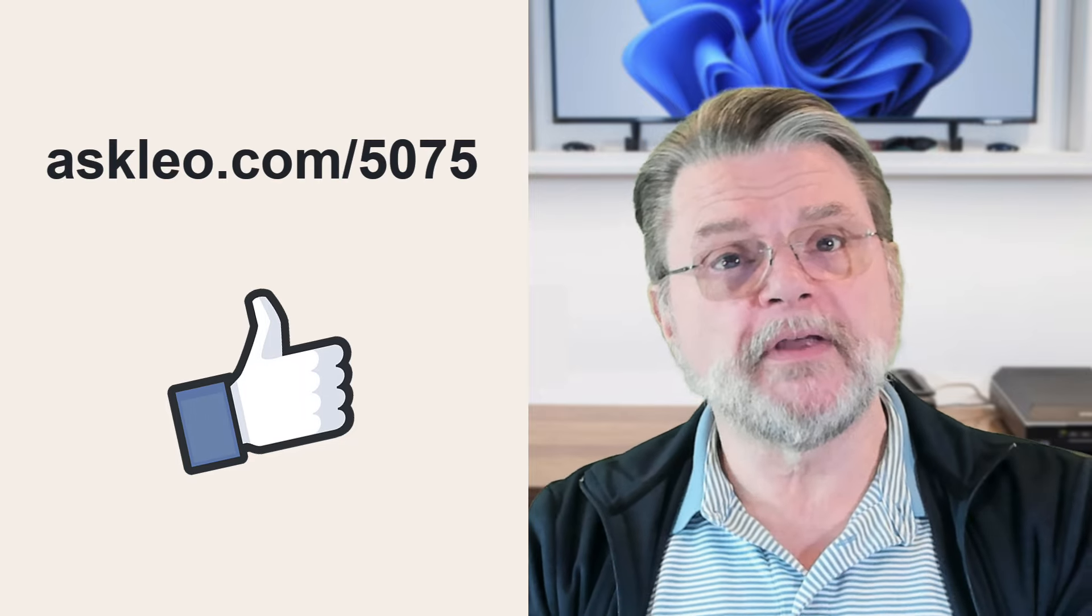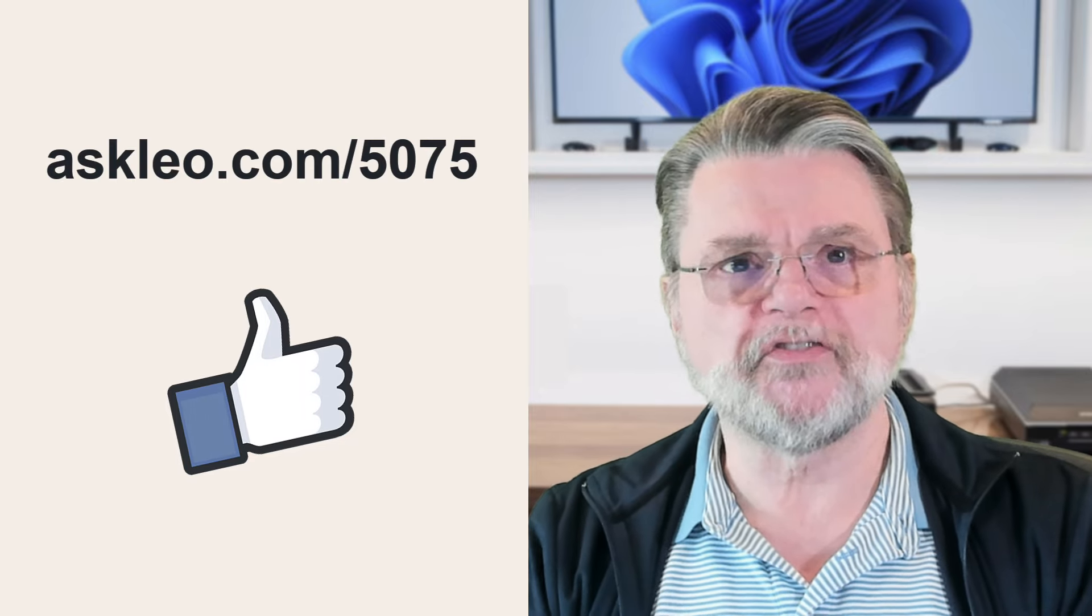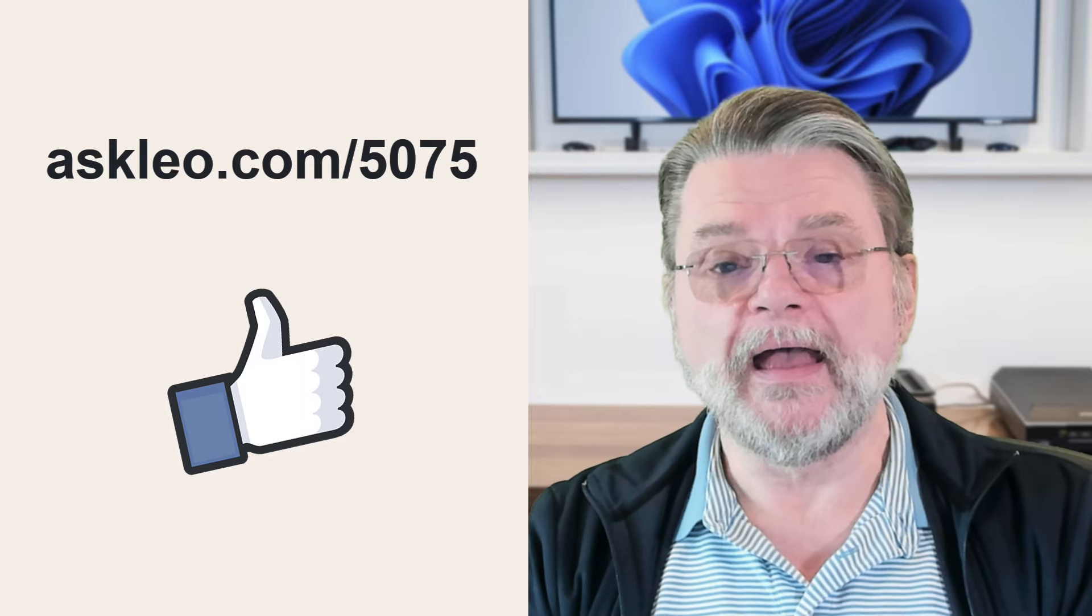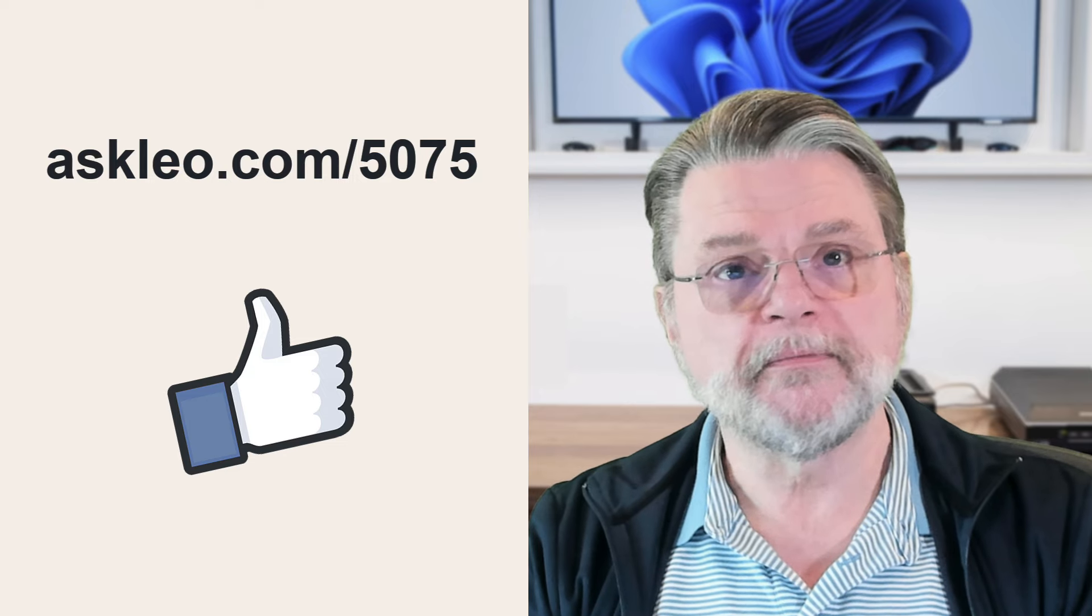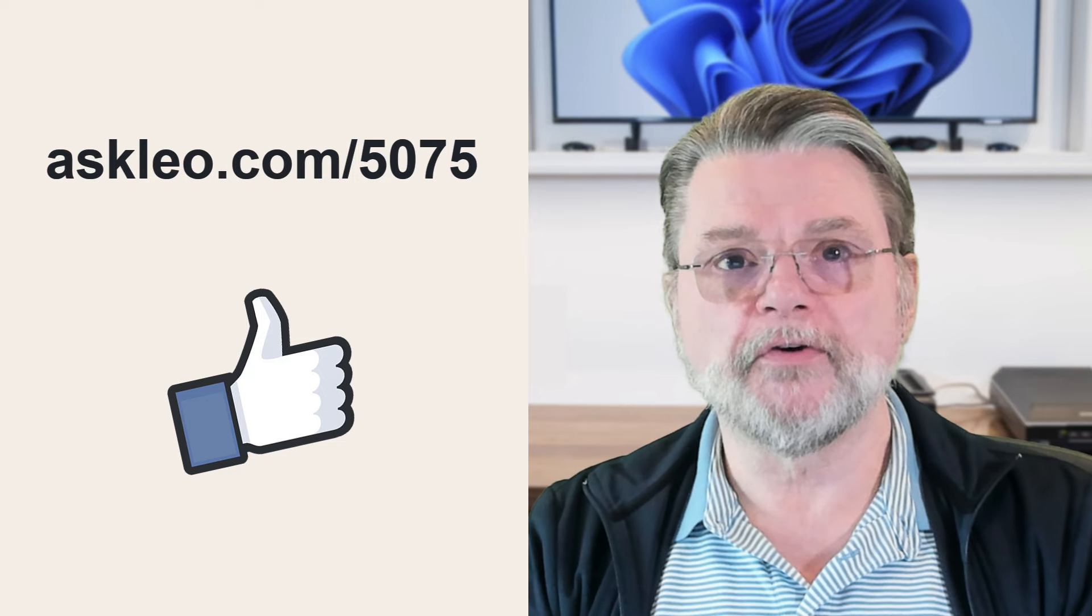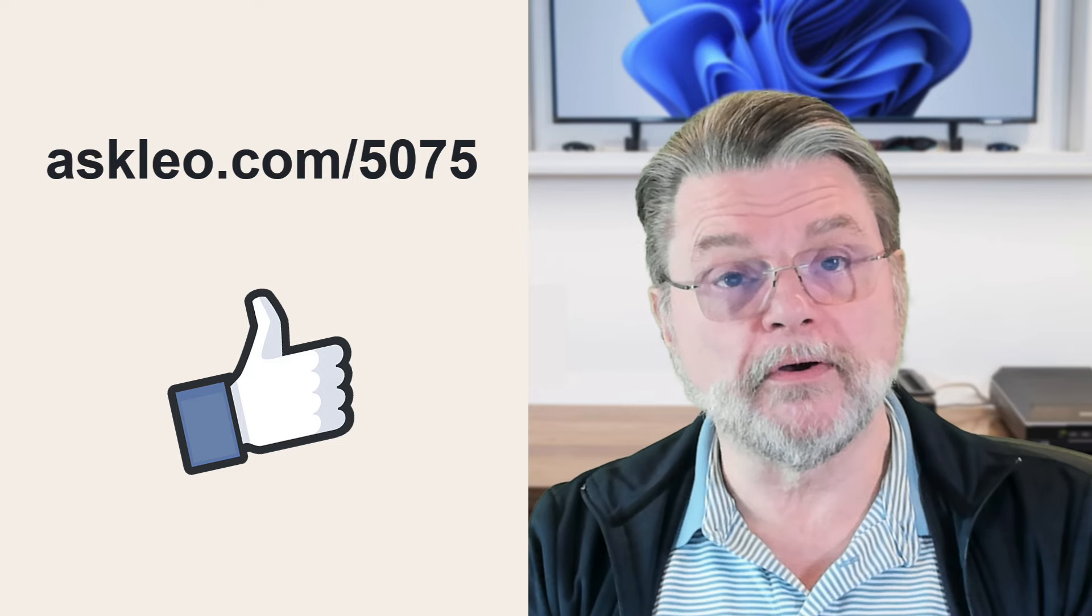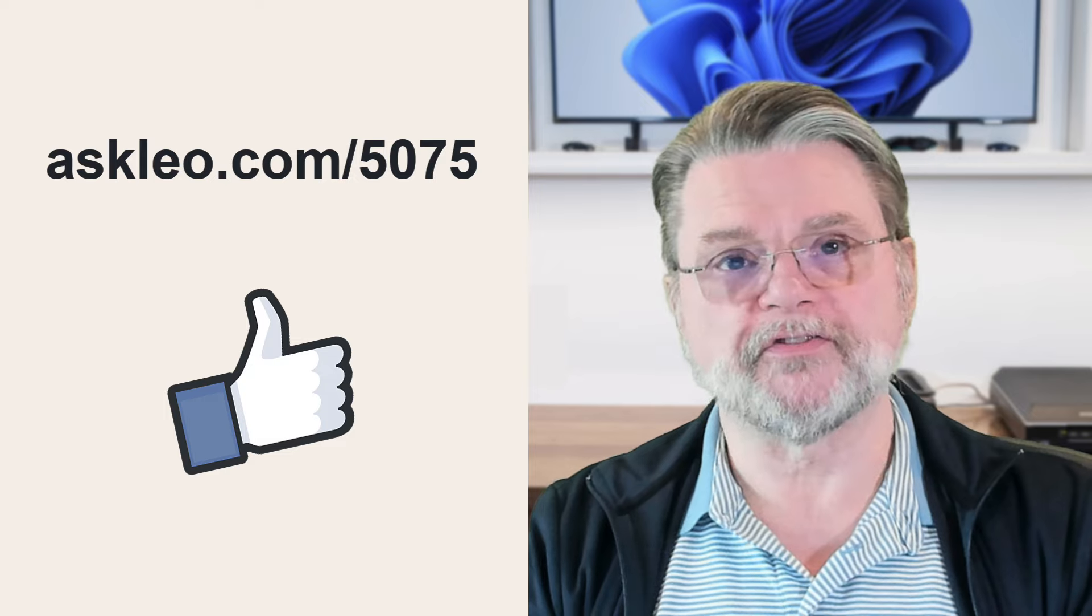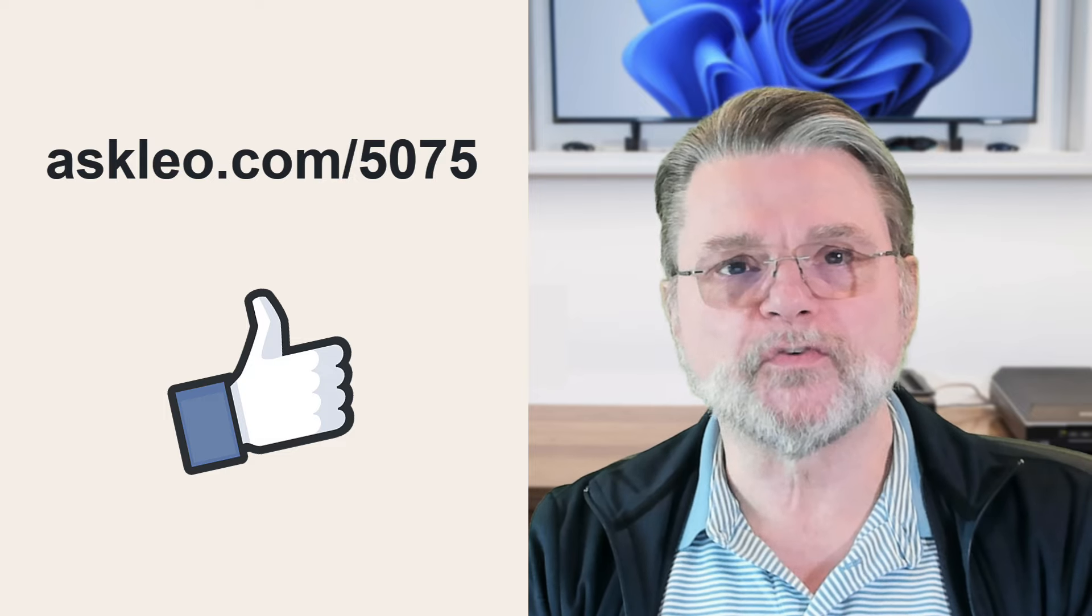For updates, for comments, for links related to this topic and more, visit askleo.com slash 5075. I'm Leo Notenboom and this is Askleo.com. Thanks for watching.